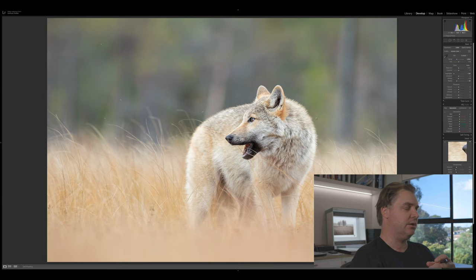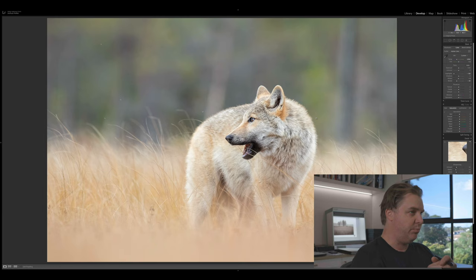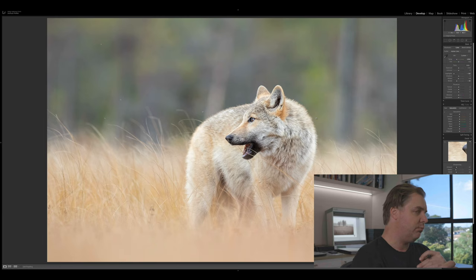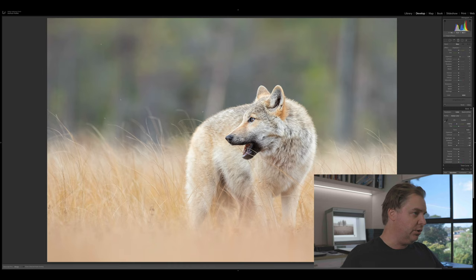Coming down to the HSL panel, I like to work in HSL so I can control the hue, saturation, and luminance of each individual color. And just having a look at what I want to do to this image at this point in time, from a color perspective, there isn't really much. I think I can add a little bit of warmth back into the golden grasses in the foreground. Probably the best way to do that is actually going to be with a gradient filter coming from the bottom up.